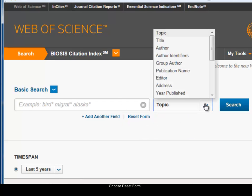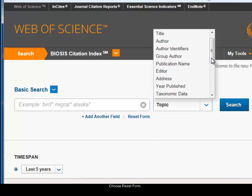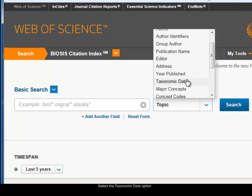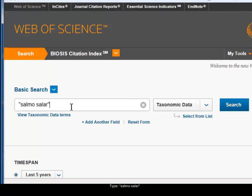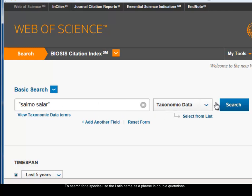Now I want to search for the species, and I do that using taxonomic data. I'll select that from the drop-down menu and I'm looking for Salmo salar. This is a phrase search so I'm going to put the words within double quotes to find those two words together and in that order. When you're searching a species in Biosis you should use the systematic name. I'll click on search.